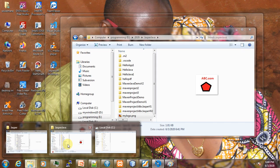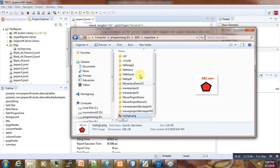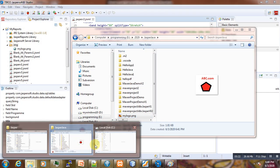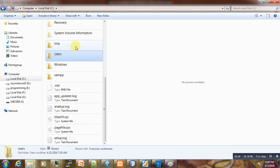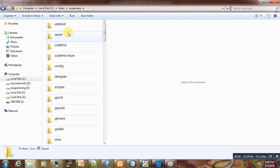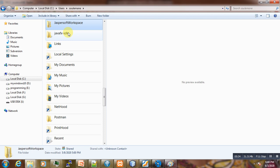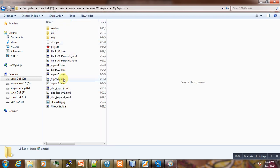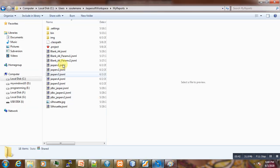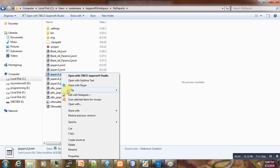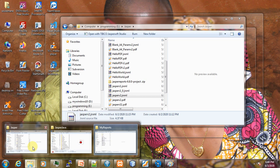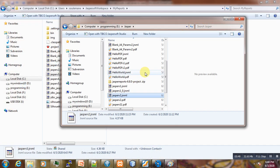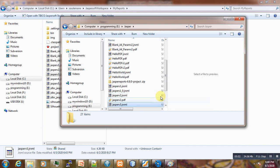And instead go to the directory where our Jasper report is located under users, my name, and jasper workspace. We just copy it and bring it to a different location here where you want our source code to access it.